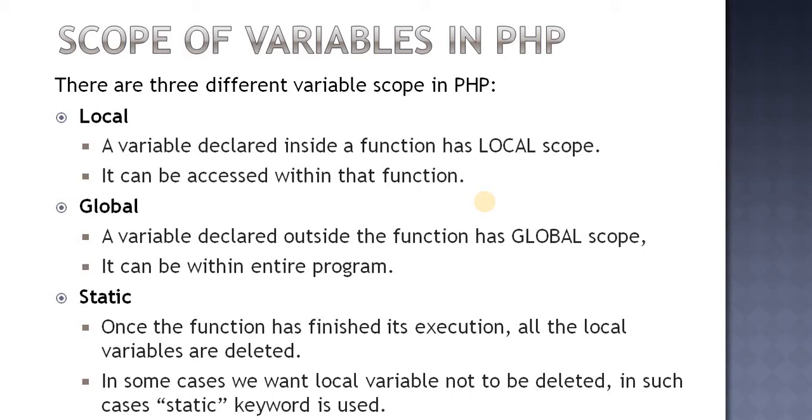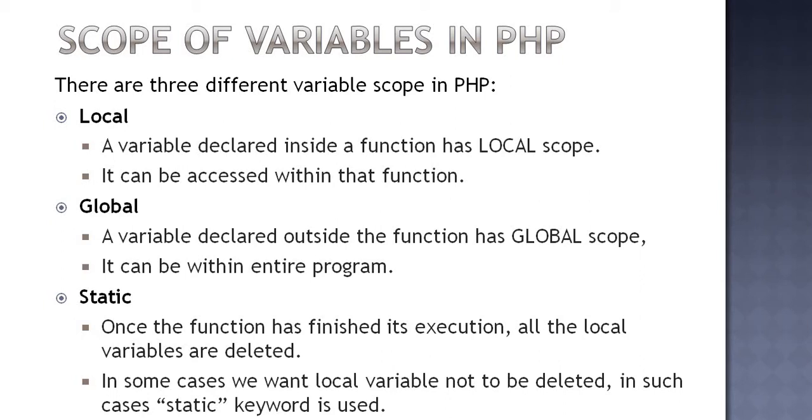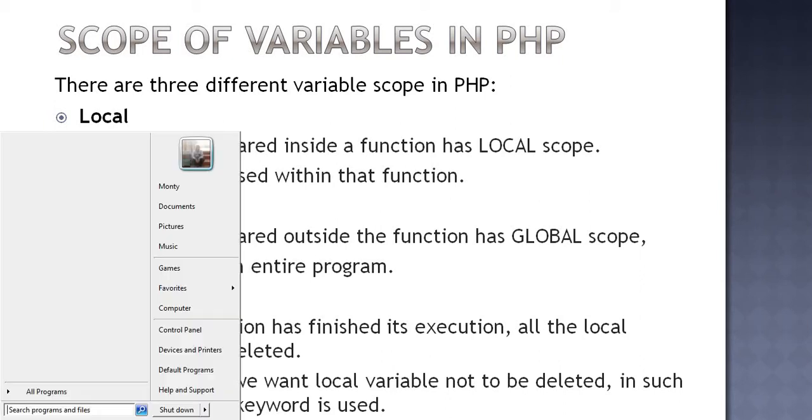But in some cases we want local variables not to be deleted. In such cases static keyword is used. There are cases where we want the value of that local variable should be saved, should not be deleted. So in that case we use static keyword. Let us understand this by an example.